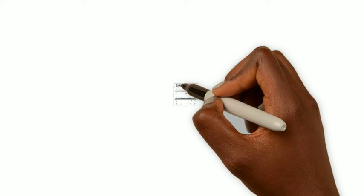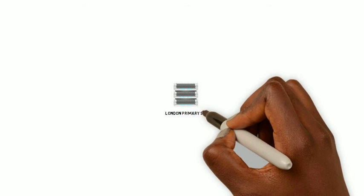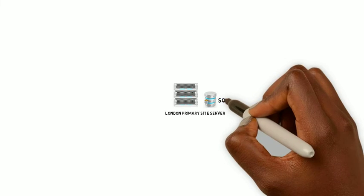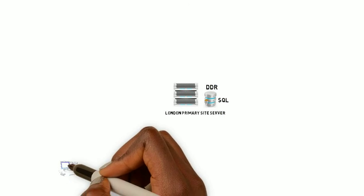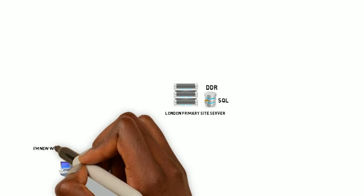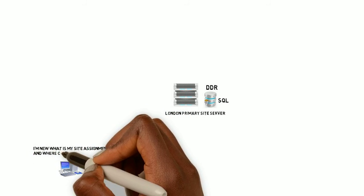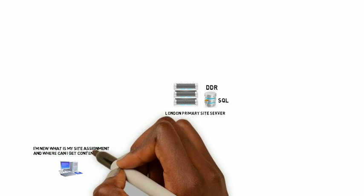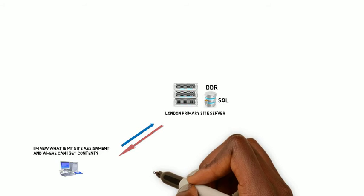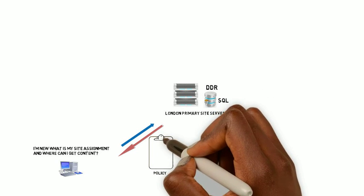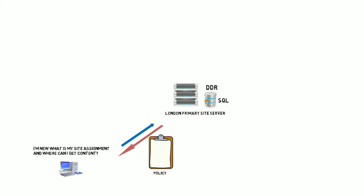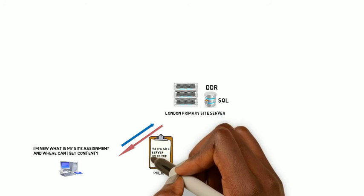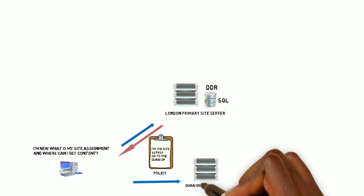Okay, so we will have the London primary site server and it will connect to the SQL data instance. This could be on an SQL installation on the E drive or on a data instance on a member server. So when a new device comes online, it will announce, I'm new, what is my site assignment and where can I get content? It will contact the management point which is on the London primary site server, which will send it the policy saying that I'm the site server and you need to go to the Dubai office because you are in that AD site.